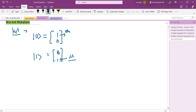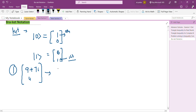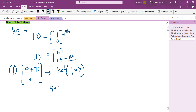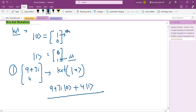Now let's represent a bra vector with an example. We have a two-dimensional vector with components (9 + 7i) and 4. To represent this in ket notation, we write it as (9 + 7i) multiplied by ket |0⟩ plus 4 multiplied by ket |1⟩. This is the representation of this two-dimensional vector in ket notation.